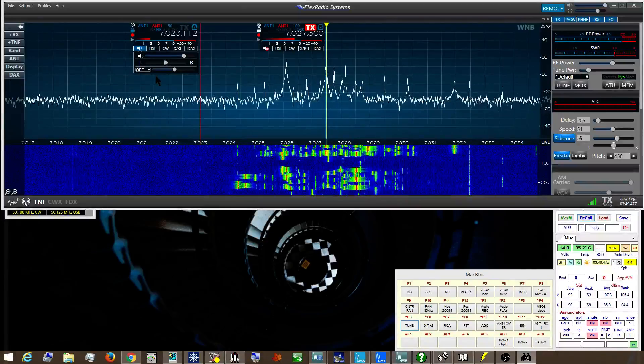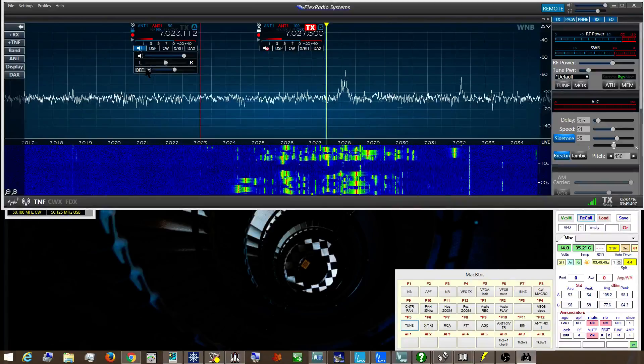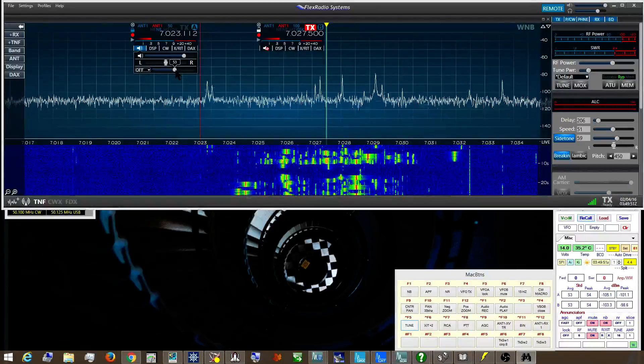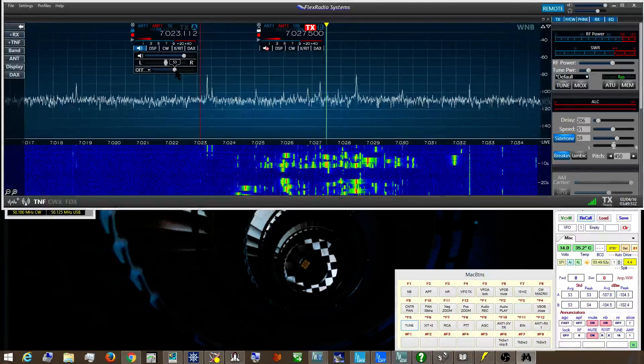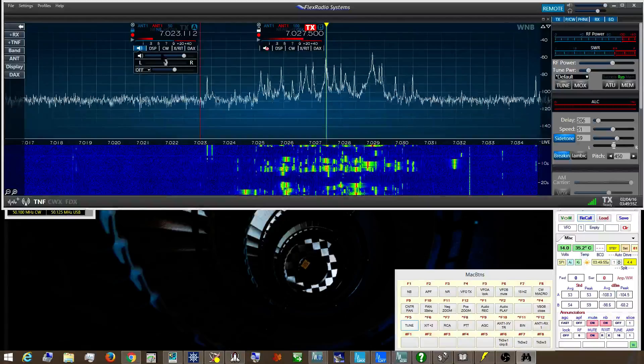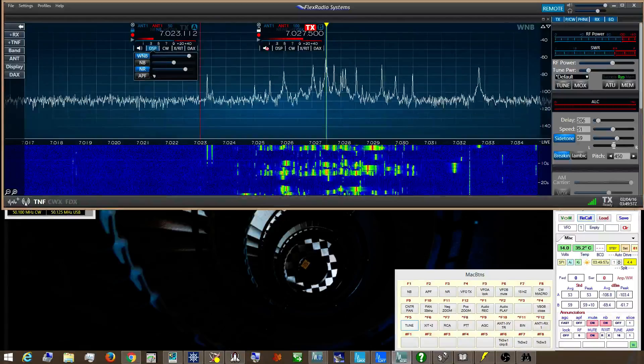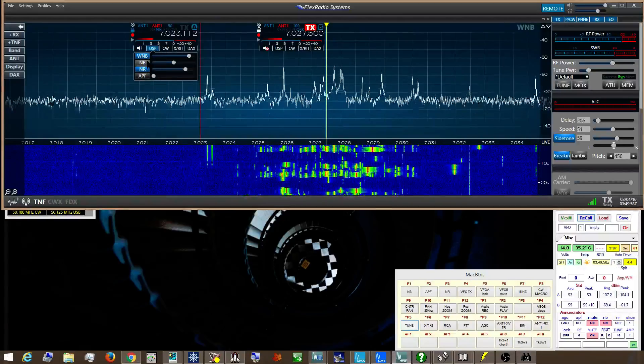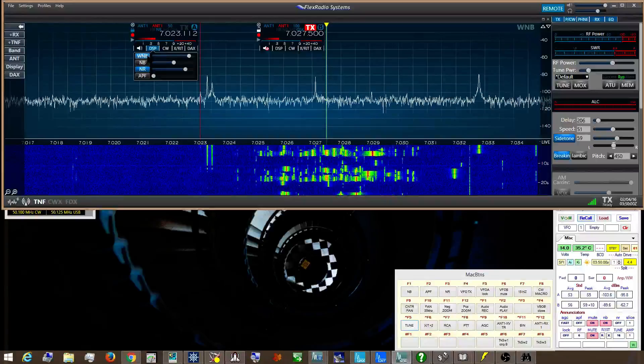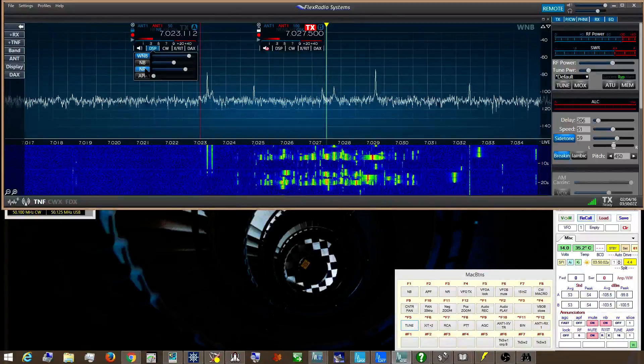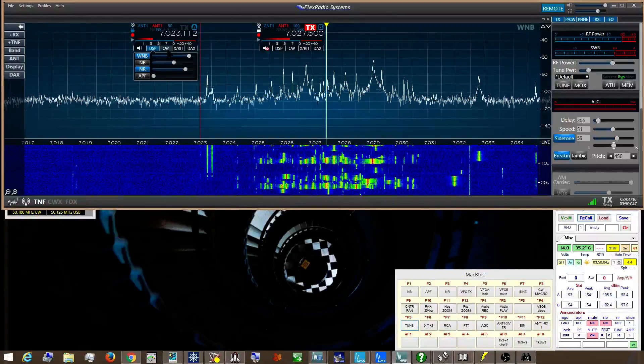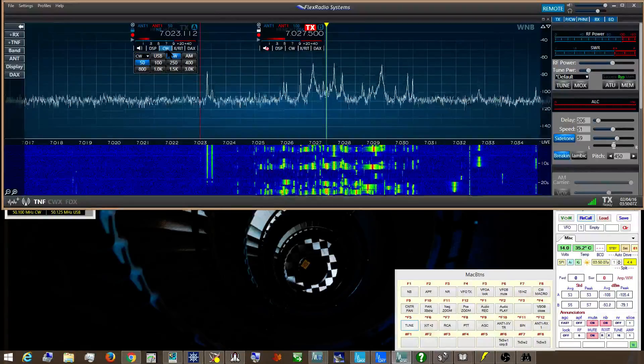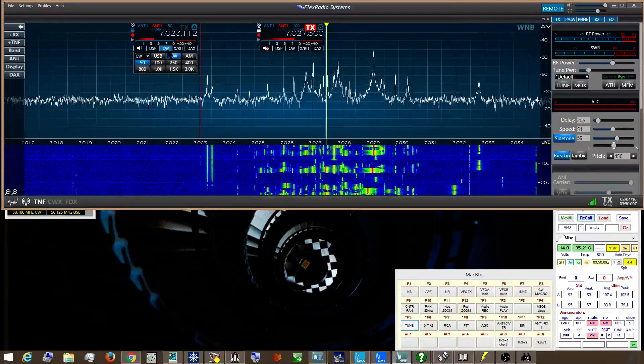Presently I have the AGC turned off and we're set to about 53 on the AGC-T level. I have both Wideband Noise Blanker and Noise Reduction turned on, and I'm listening at 50 Hz bandwidth.